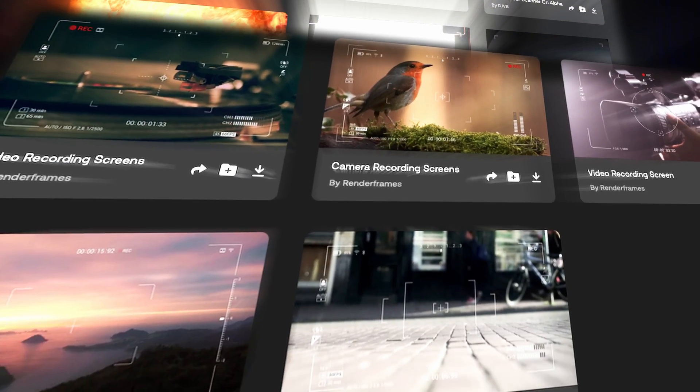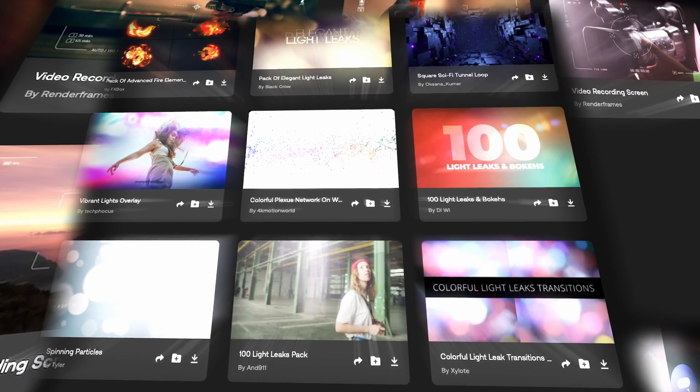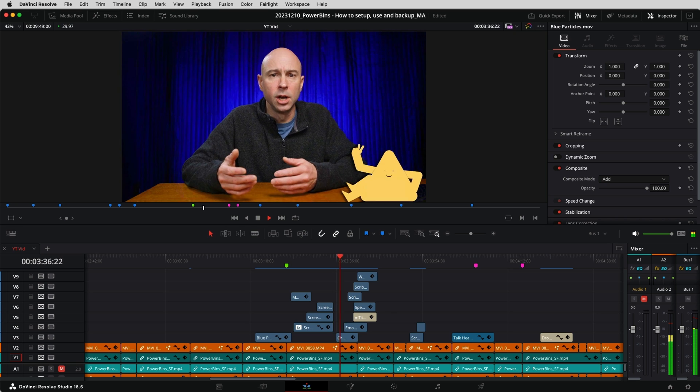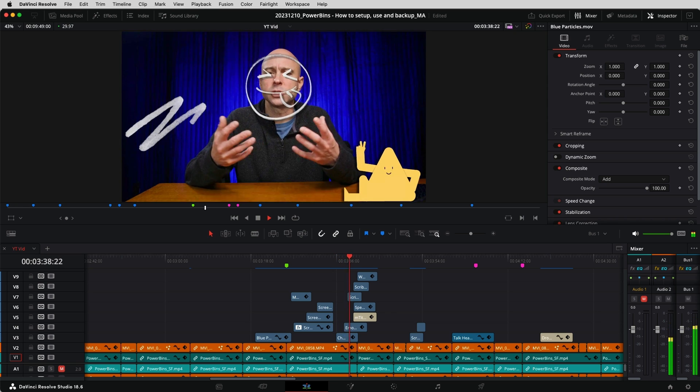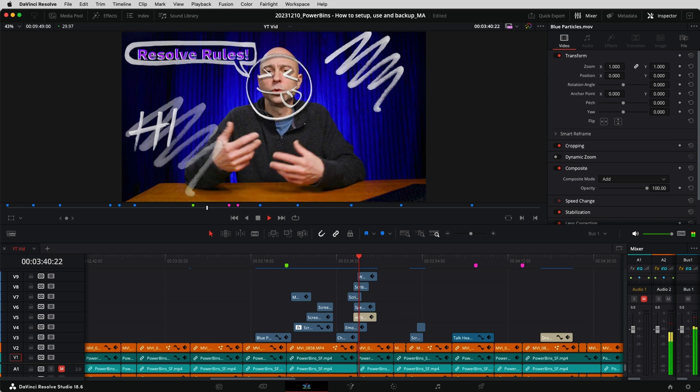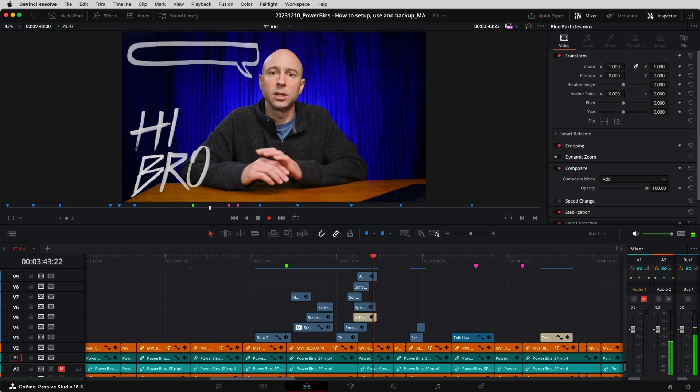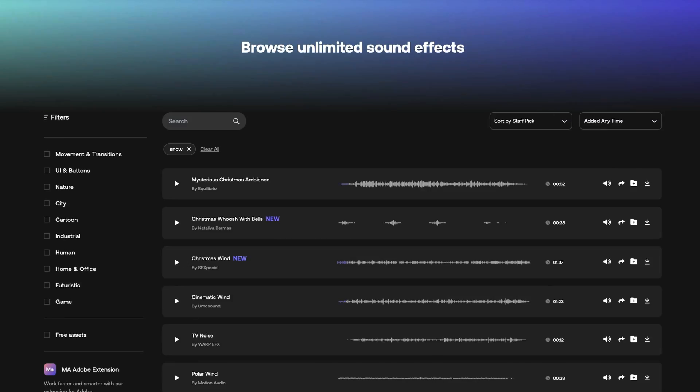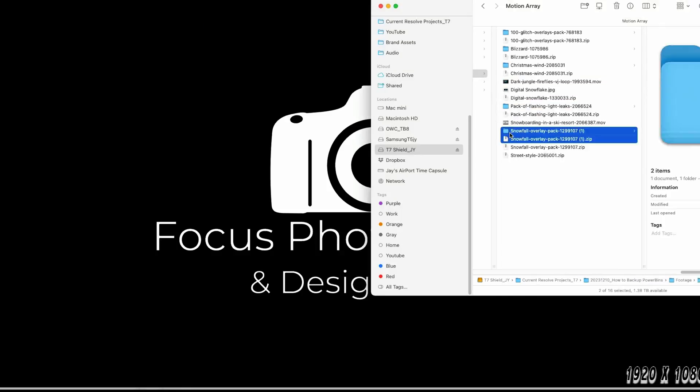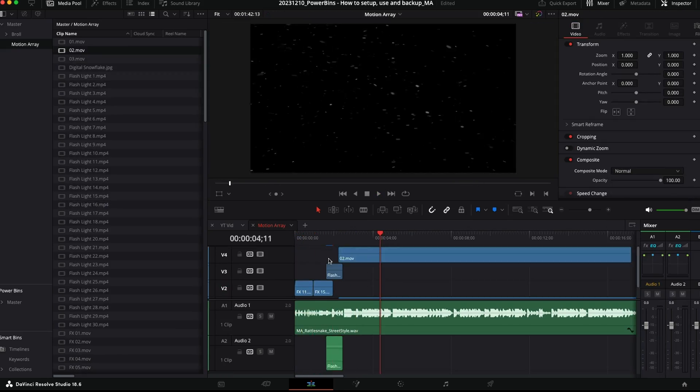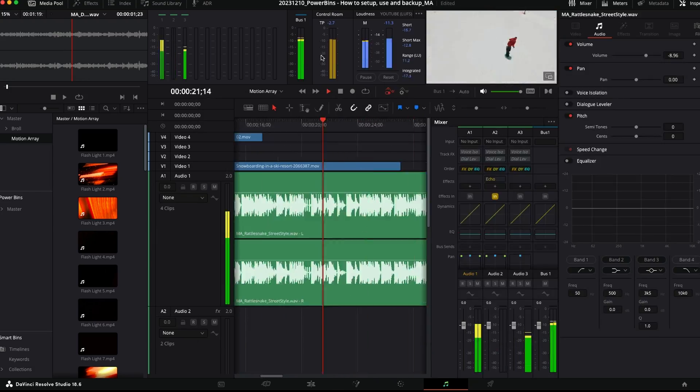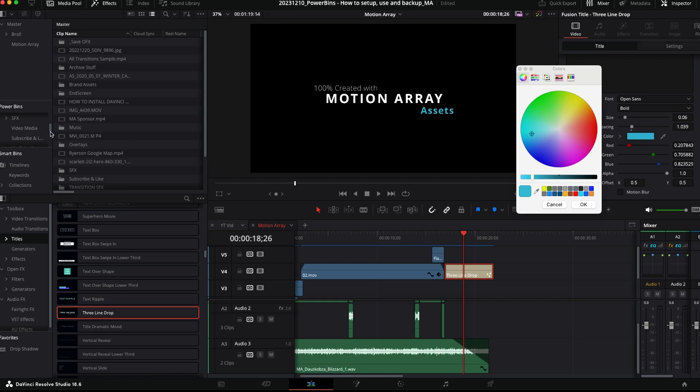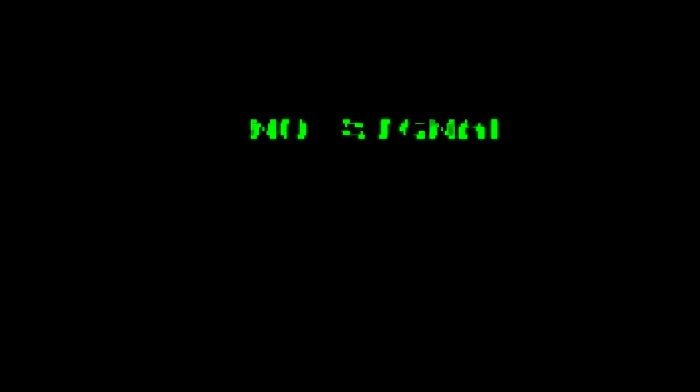Motion Array has a ton of awesome stuff on their website. I love to look through at their overlays. There's so much cool stuff that you can add into your videos from little characters or on-screen graphics, cool different designs or things to use for end screens. Love all of the overlays that Motion Array has. I use them all the time in my videos and it really just helps bring your videos to that next level. Here's how I created a cool sequence with only Motion Array assets. I went to Motion Array, grabbed some video clips, some images, some music and sound effects, brought it into DaVinci Resolve and edited together a cool little video of a guy snowboarding.